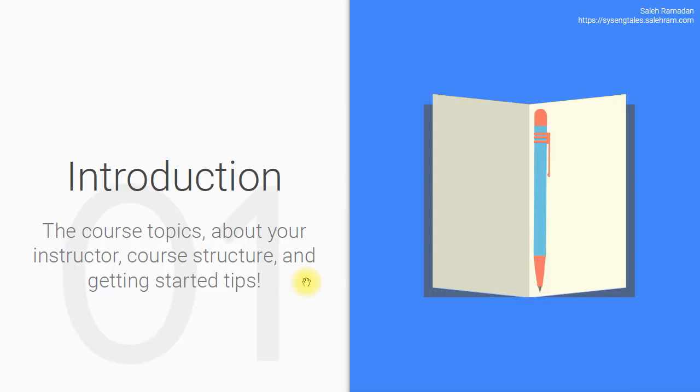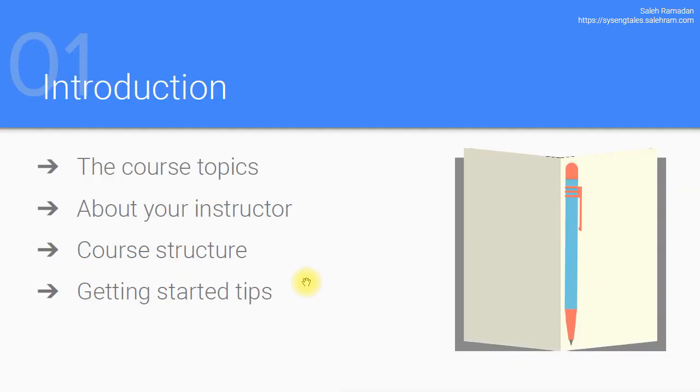So I only have four points here. First of all, it's going to be a quick and high level view on the topics of this course. Then a little brief about myself. That's only going to be one slide.